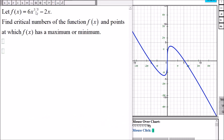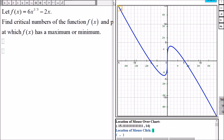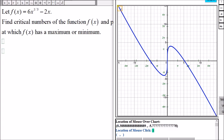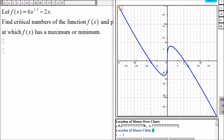We have the function 6x to the one-third minus 2x, and we want to find the critical numbers and also the points at which the function has a maximum or minimum. This is what the graph looks like. The graph will go up infinitely and down infinitely. At this point it looks like it's about negative 1, negative 4, and at this point it looks like it's about 1, 4. So this function has a relative minimum at one point and a relative maximum at another, but no absolute maximum or minimum since the graph goes infinitely up and down.